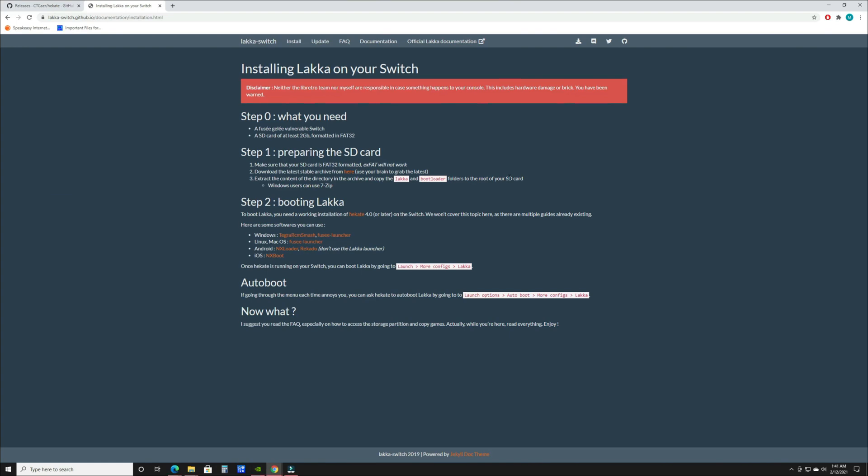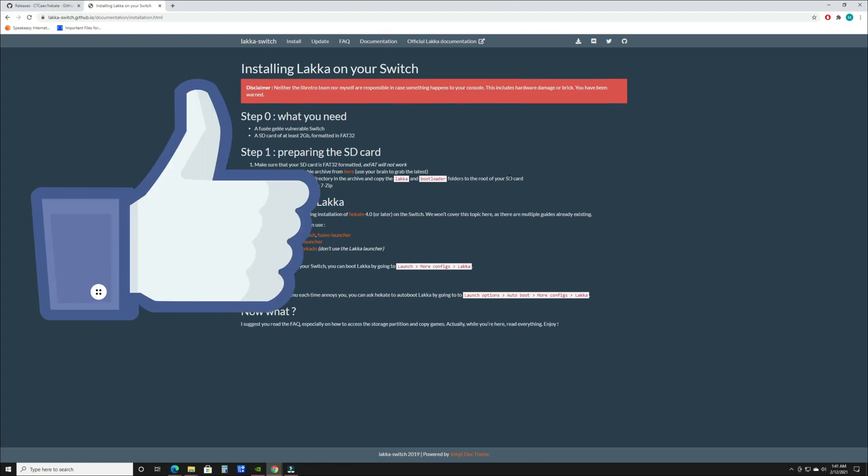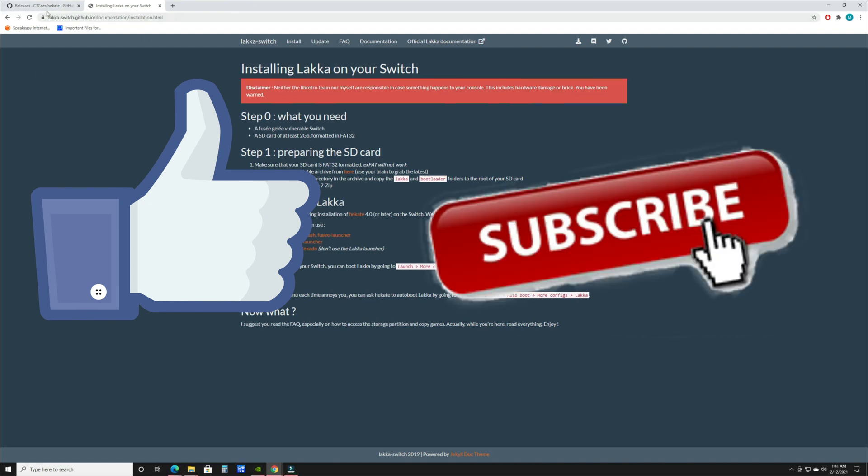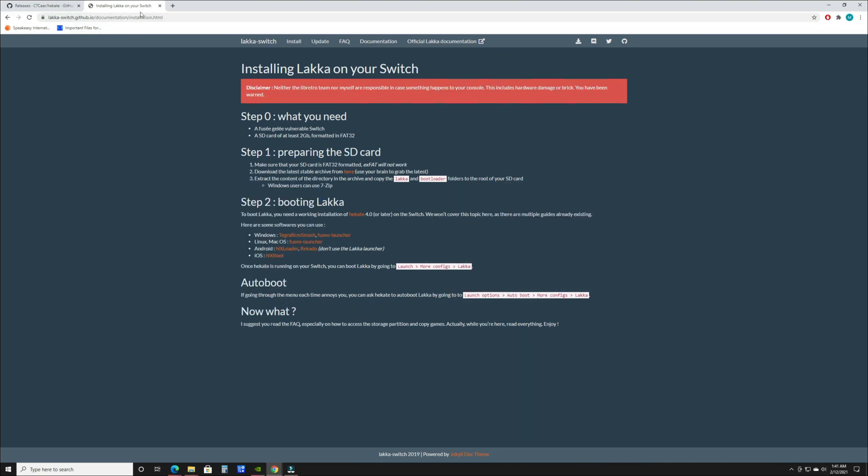Before we get started, if you enjoy this video don't forget to hit the like button, and if you enjoy the channel and my other videos please hit that subscribe button to keep these videos rolling in. Now let's get into installing Lakka on your Switch.